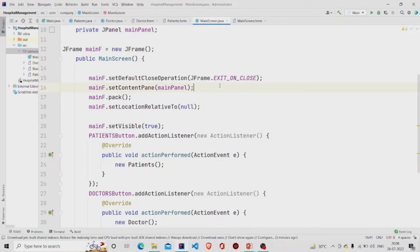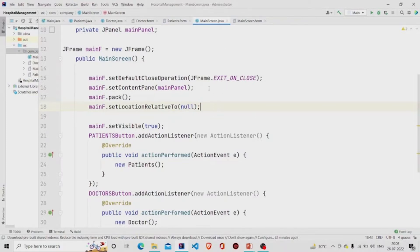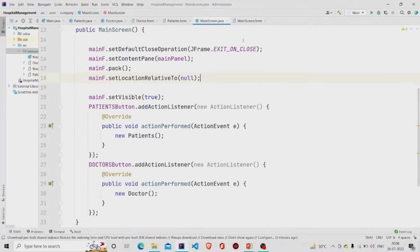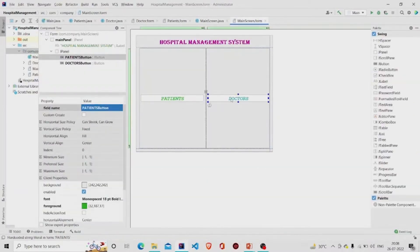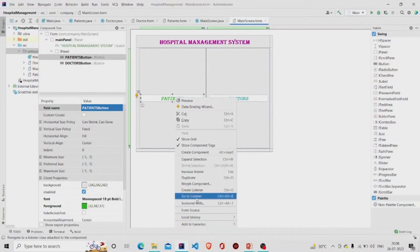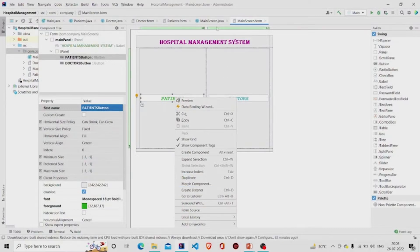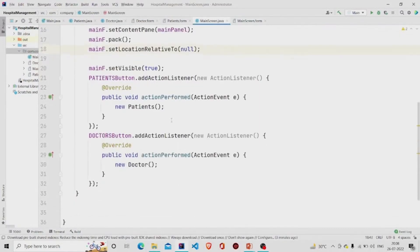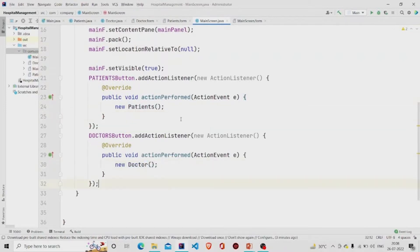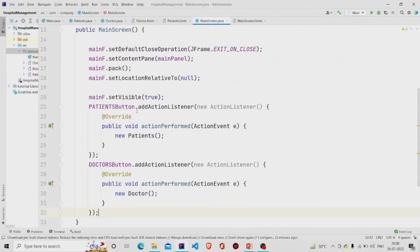I have set setLocationRelativeTo to null, so the window appears in the center of the screen. For the buttons, you need to add listeners — click on the button, then click on 'Create Listeners'. These are the two listeners.